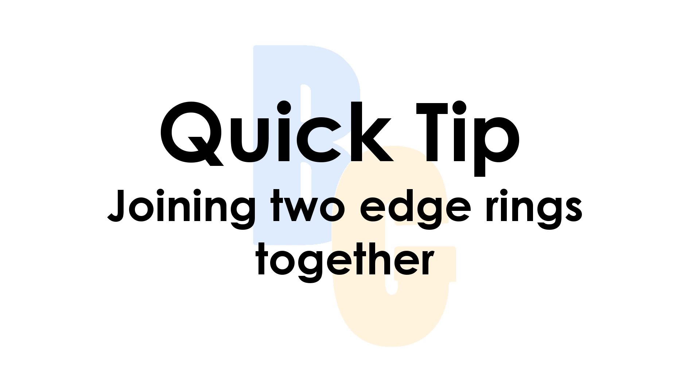Hello and welcome to this Blender quick tip. In this quick tip I'm going to be showing you how you can join two edge rings together on different meshes. This is actually a tutorial request I got a few weeks ago.